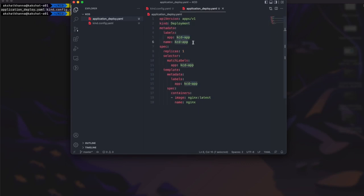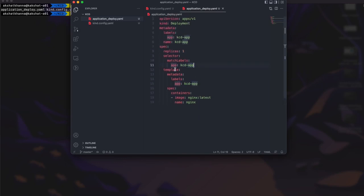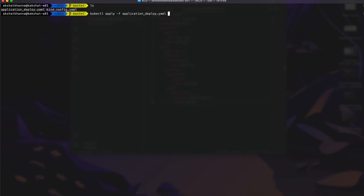In the spec, we specify replicas — how many replicas we want, like one or two. We also provide selectors with a match label and a template with metadata. The important part is the container spec, where we define the container we want to deploy — we are deploying an Nginx image. Save this configuration, then run 'kubectl apply -f application_deploy.yaml'. We get the output that the deployment is created.